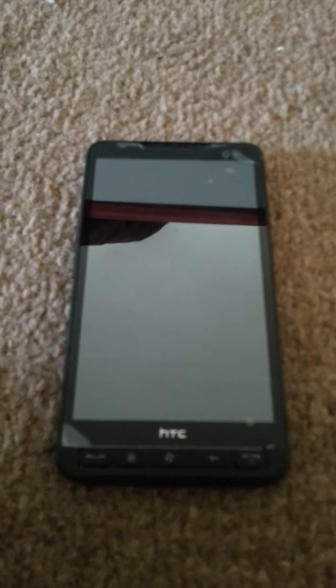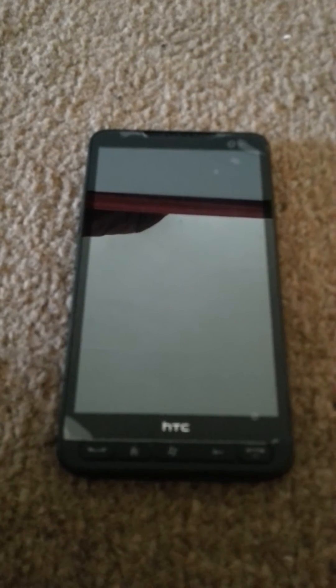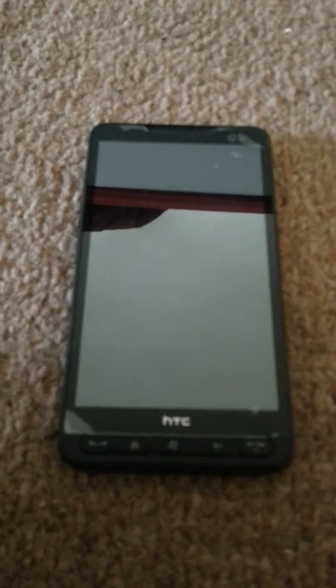Hi guys, today I will be showing you how to put an HTC HD running Android into recovery mode. First off, you just hold the power button. You just carry on holding it, and when it's turned on you just carry on.